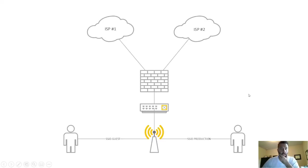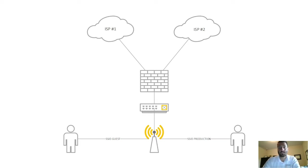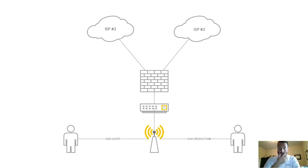So with that, the scenario might be that you have two different internet service providers attaching, of course, to your FortiGate, going into a FortiSwitch to the access point where you're going to break out two different SSIDs, service set identifiers, for different groups. One might be the guest network and one might be the production.